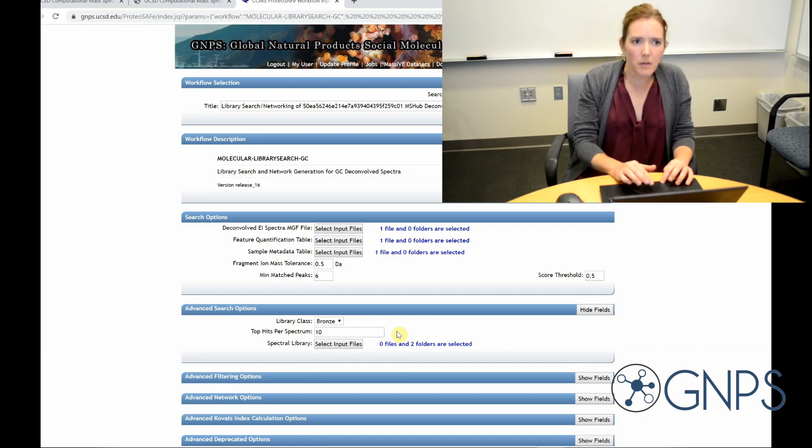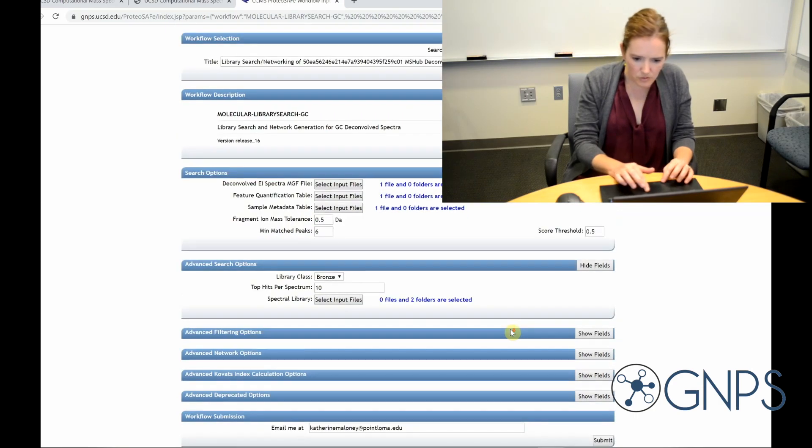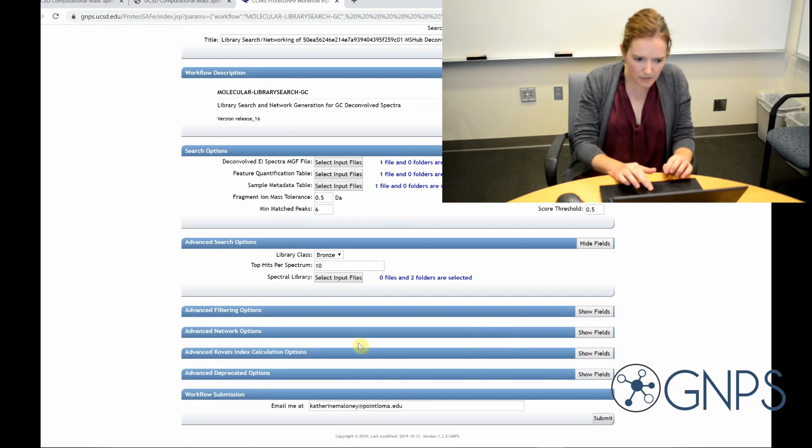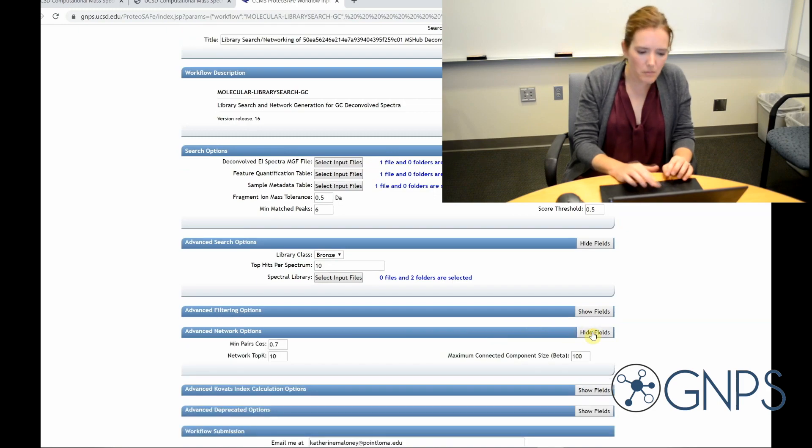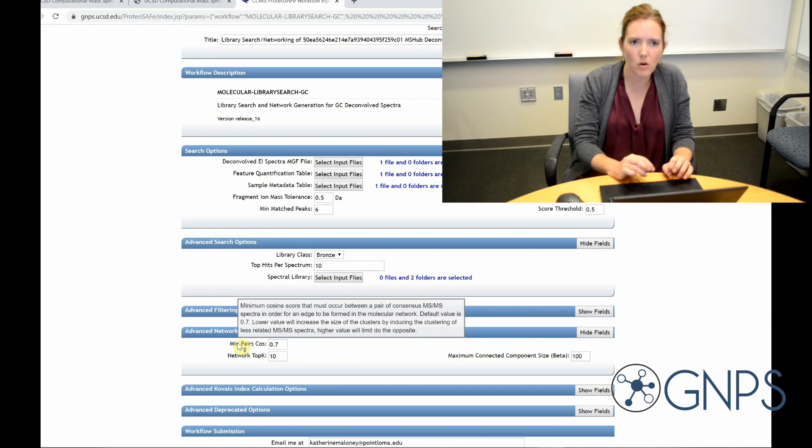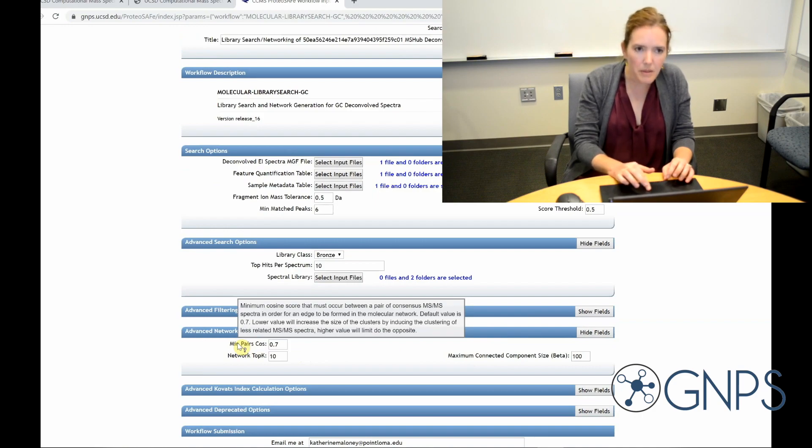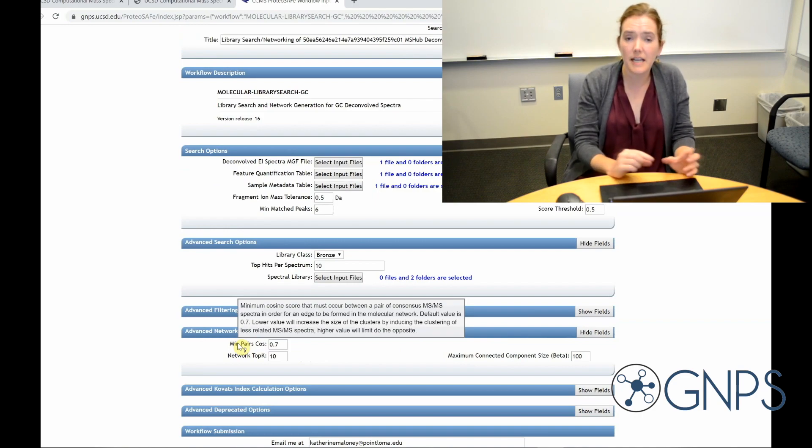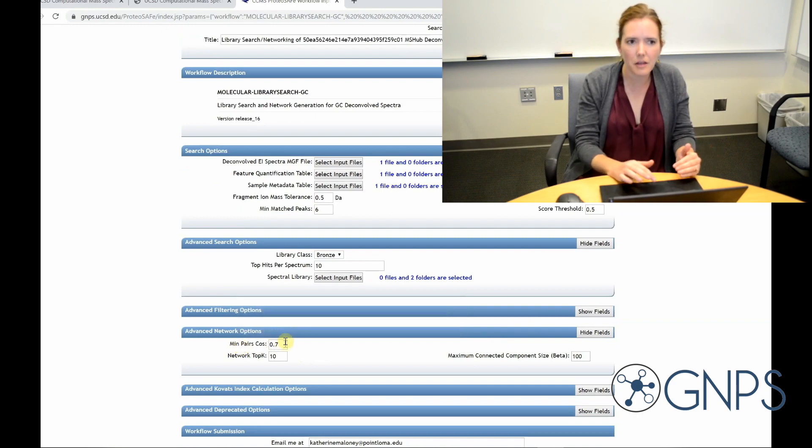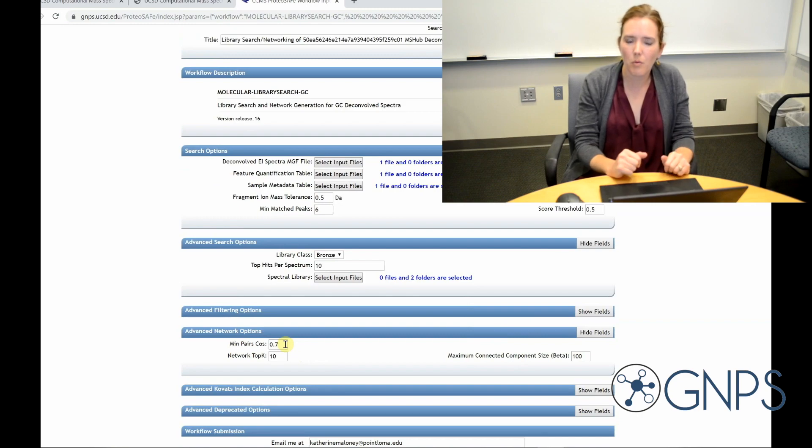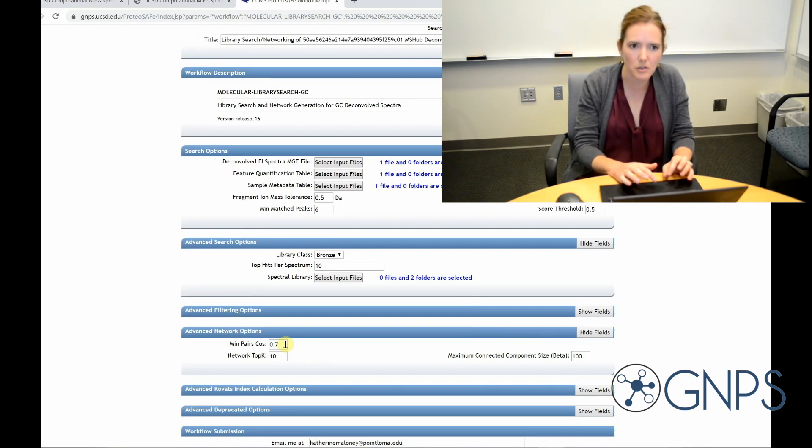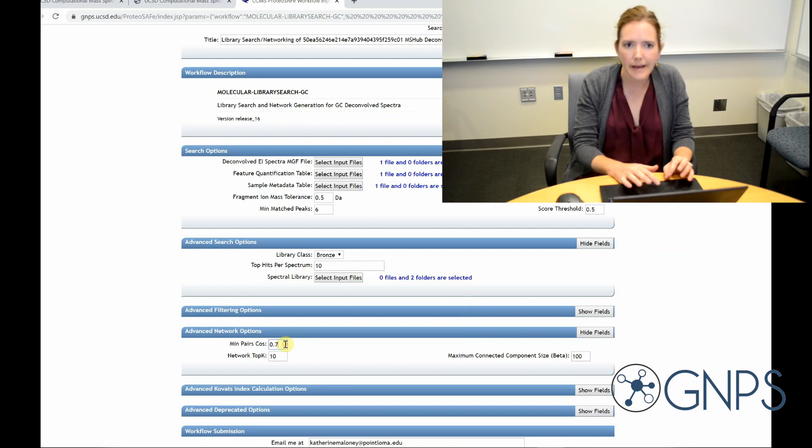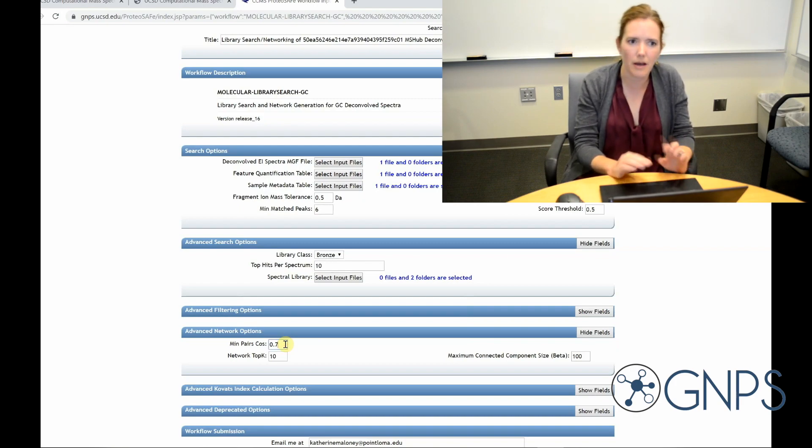If I'm going to build a molecular network for my data, I can also choose those settings here. The minimum pairs cosine, or the cosine similarity score, is saying what the minimum score is required in order to connect two nodes or features in my network. The higher this value is, the more selective it's going to be about which spectra are connected, resulting in smaller networks of highly similar spectra. 0.7 is kind of a nice place to start. We can always adjust it up or down later if we aren't happy.